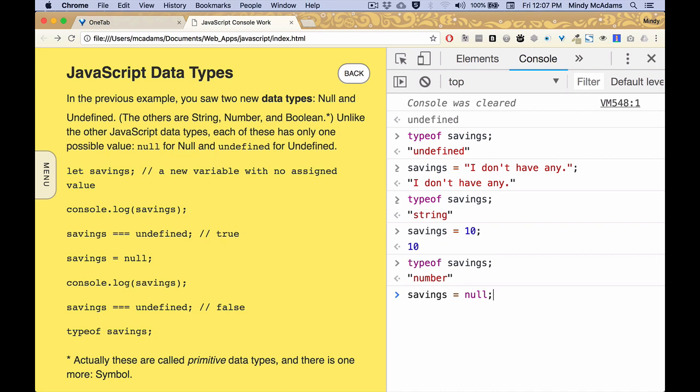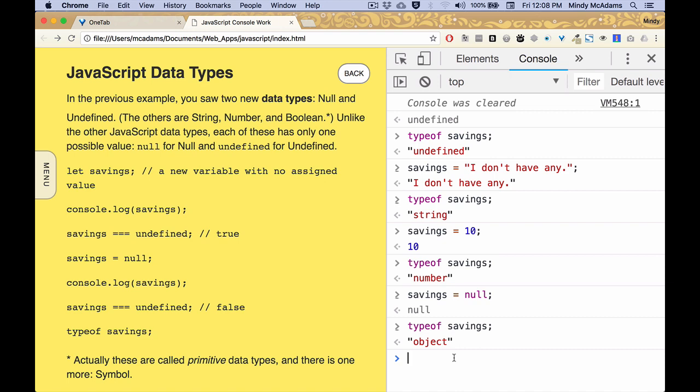So if we change savings to null and we do typeof again, it actually tells us it's an object. So that's a little different from undefined. Maybe not what you were expecting, but you know that the value is not undefined. When you use typeof, it's going to return a data type. And sometimes you need to know, is it a number? Is it a string? Is it a Boolean?